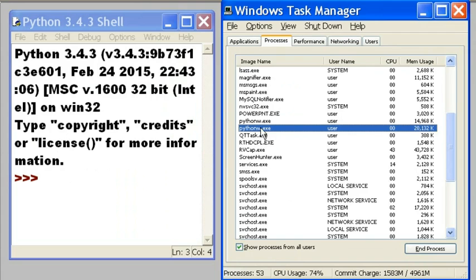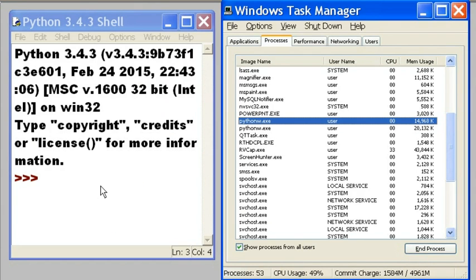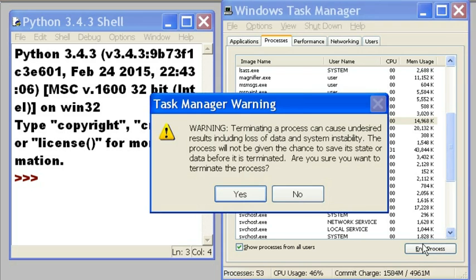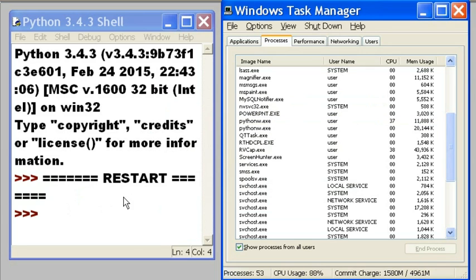Now when I click on the 14968 Python and I click on the end process button, watch what happens over here on the Python 3.4.3 shell. Here we go. Sure you want to do it? Yes. Watch over here. Restart occurs.